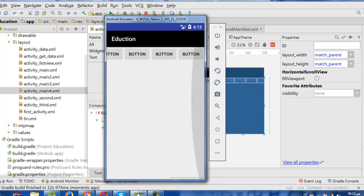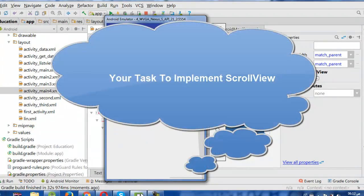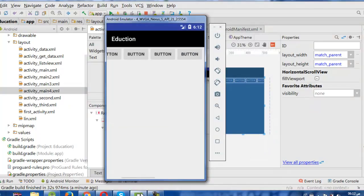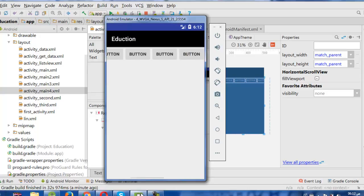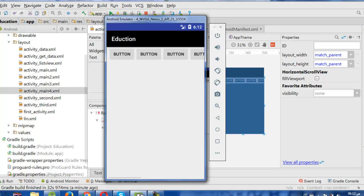This is our lesson today. I want you to practice making a ScrollView both vertical and horizontal to implement what we learned. You can also change the button colors to make it more colorful and make your app more beautiful. Thanks!